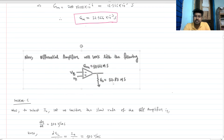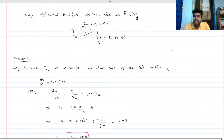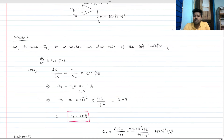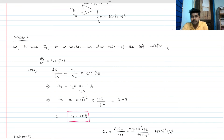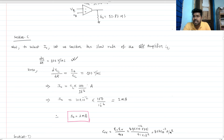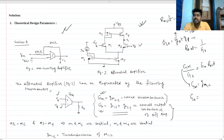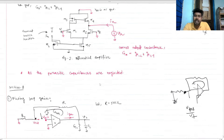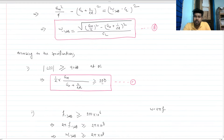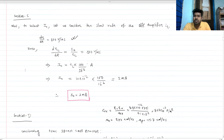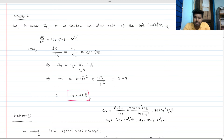Section C: I take an additional assumption of a slew rate of 100 V/μs to find I_naught, the tail current source. We know that the slew rate of a single-stage amplifier is I_naught divided by CL. Since CL is given, I can directly find I_naught, which comes out to 1 milliampere.